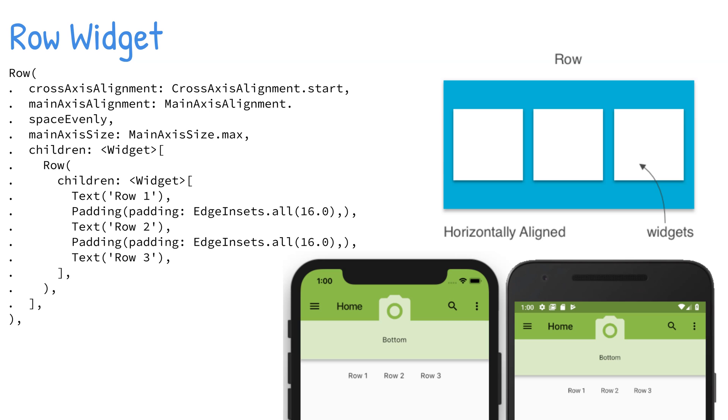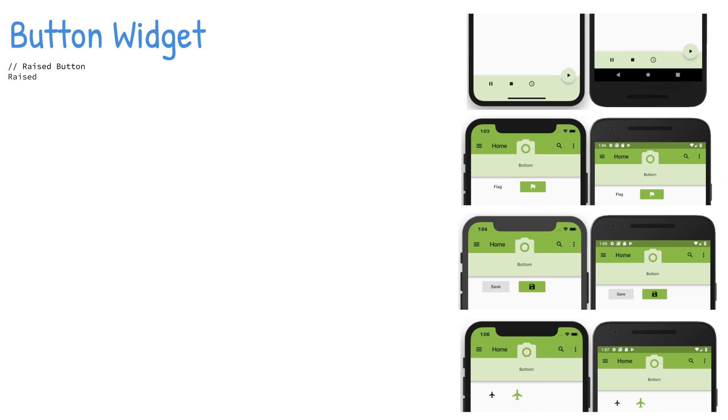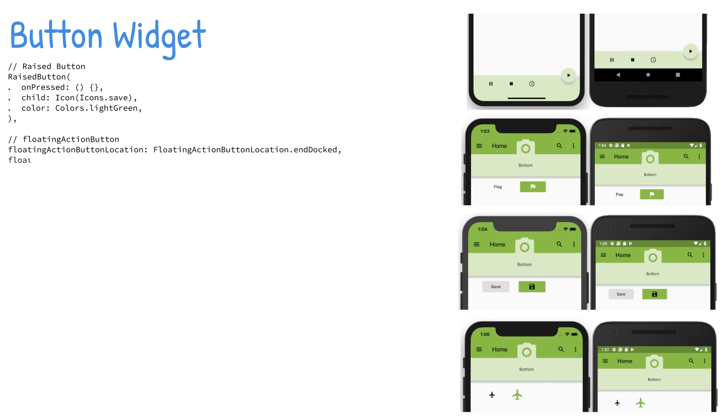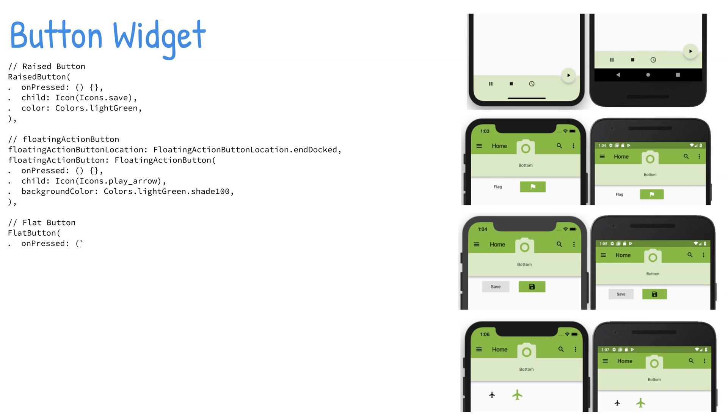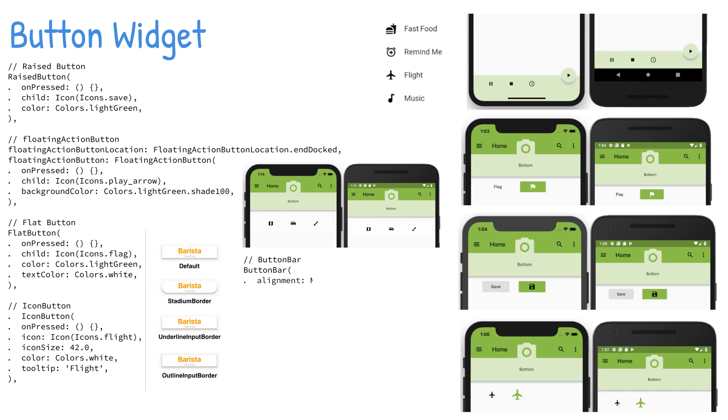There are a variety of buttons to choose from for different situations, such as a RaisedButton, FloatingActionButton, FlatButton, IconButton, PopupMenuButton, and ButtonBar.